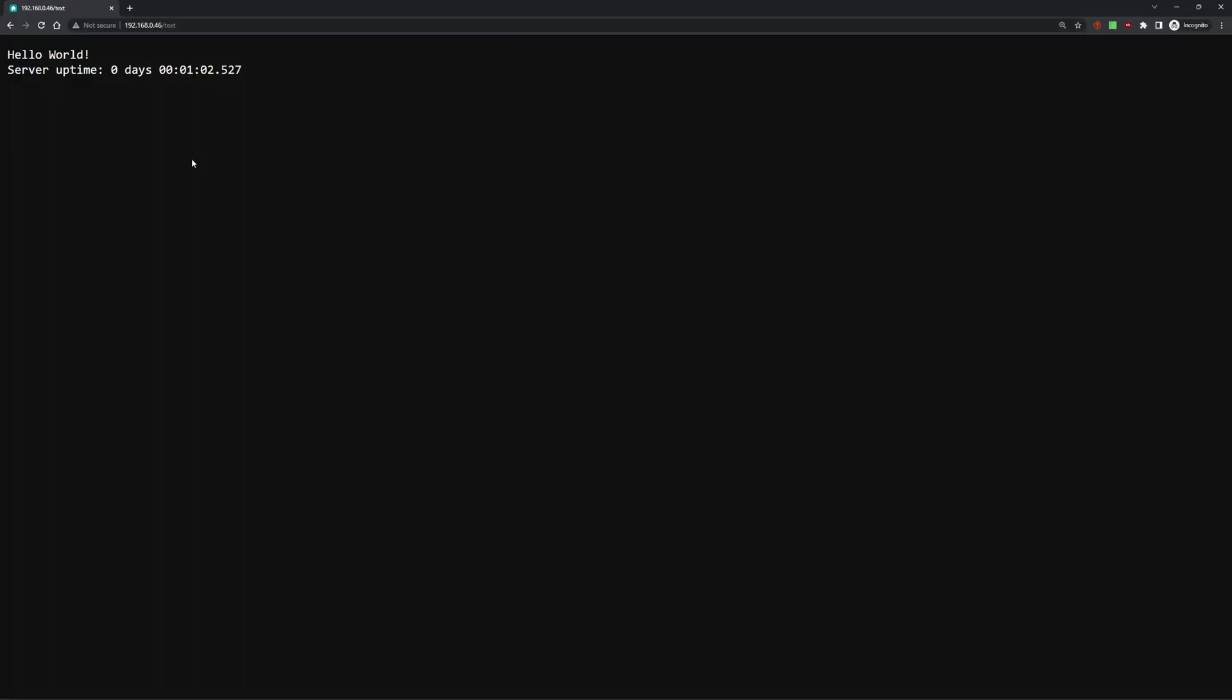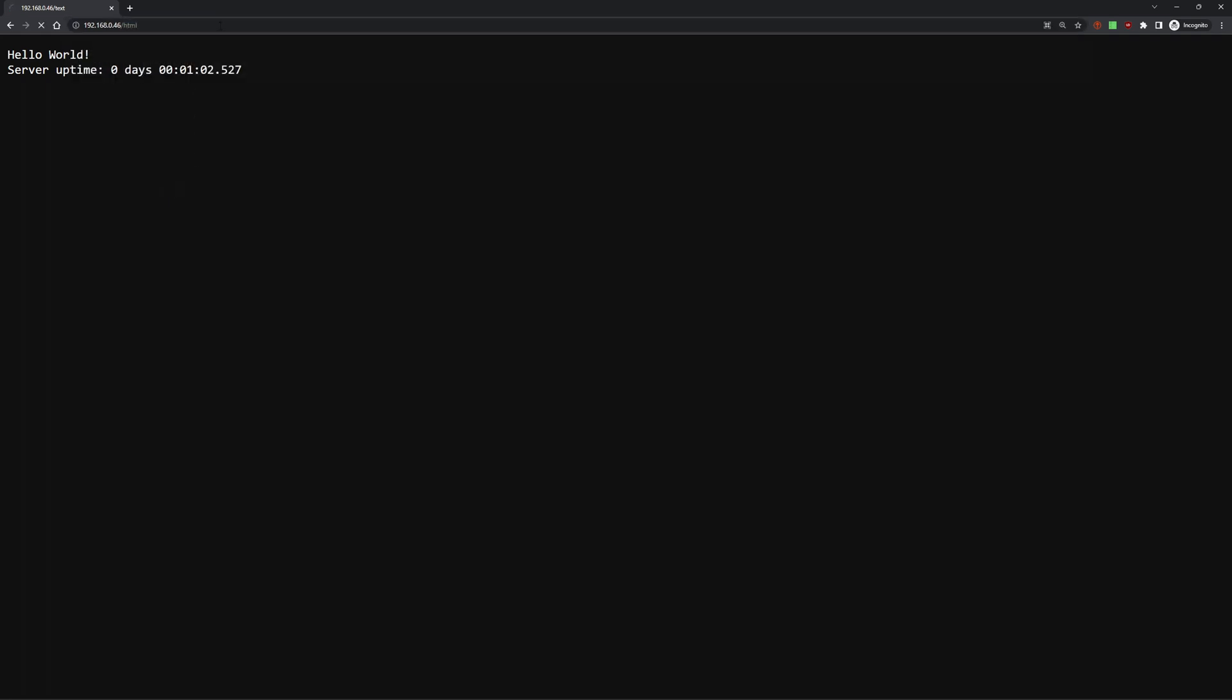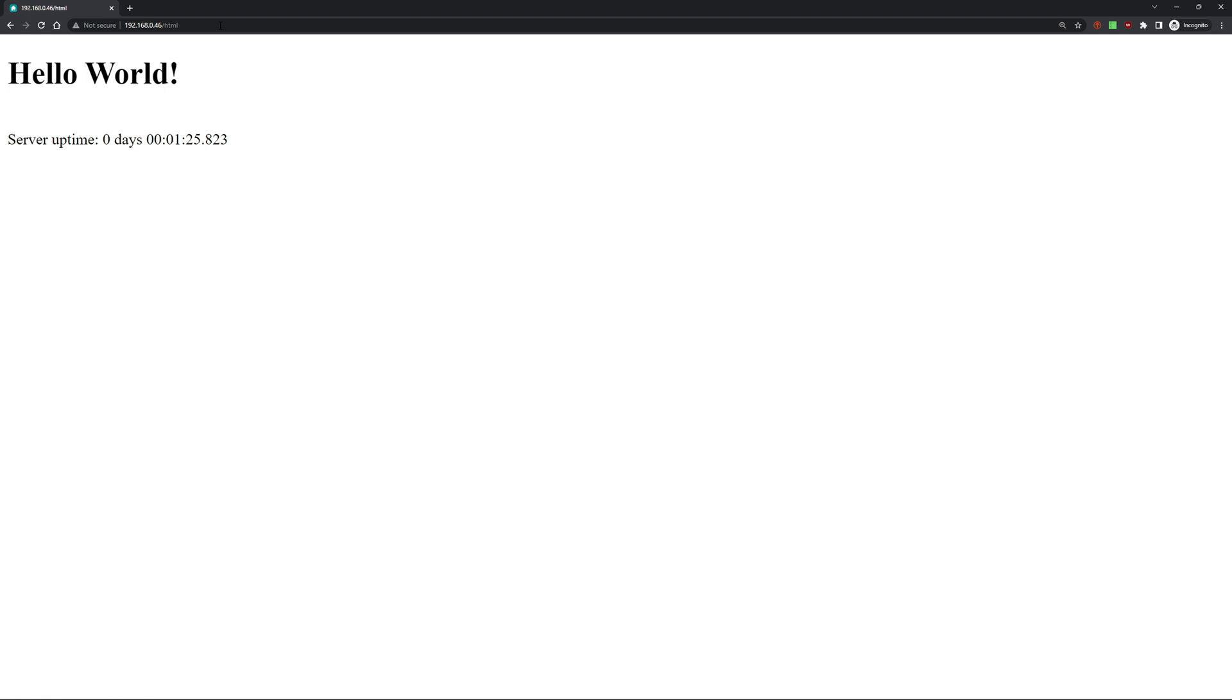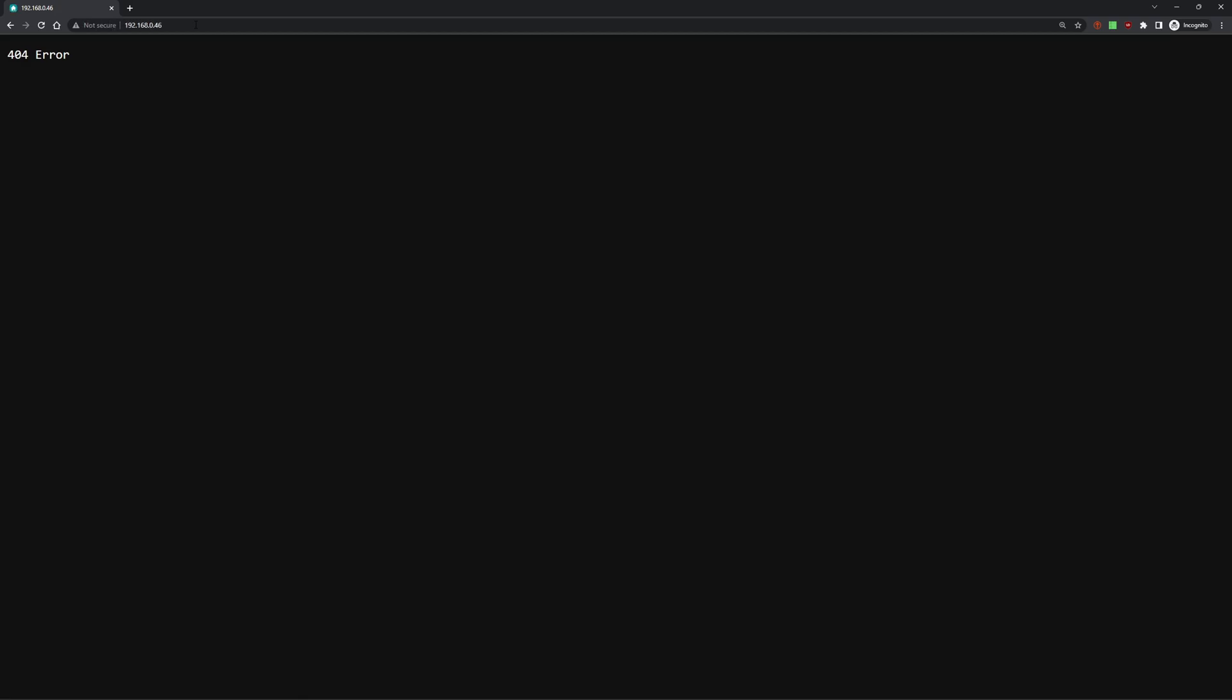I've inputted the text URL, and we have received back a Hello World with server uptime. You can also note up here the little green house, which is our favicon. Now we'll try our next one, which is HTML. And there we go, an HTML version of the same thing. Now we'll do a third try of just some, with no URL string, just the IP. And we should get a 404, and there we go. So everything is working correctly.